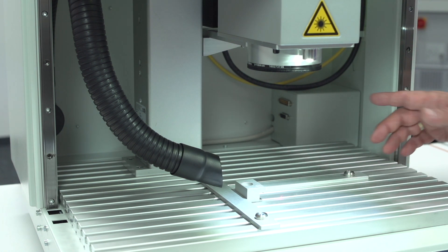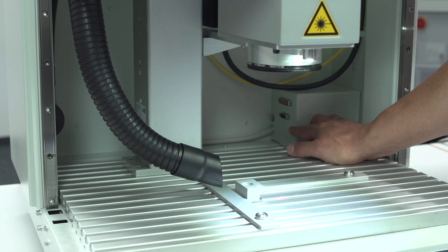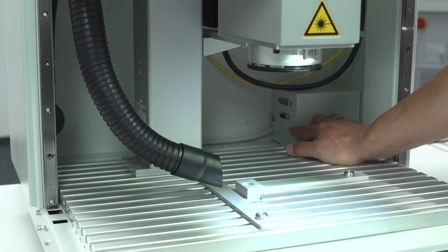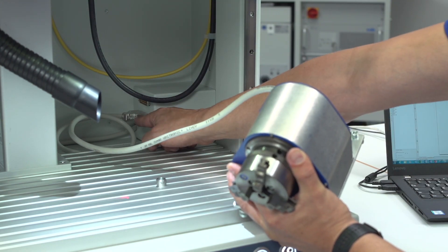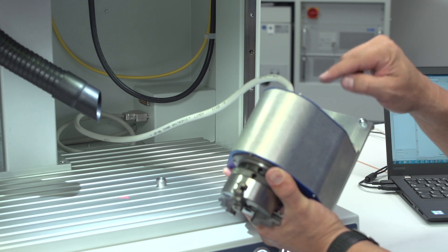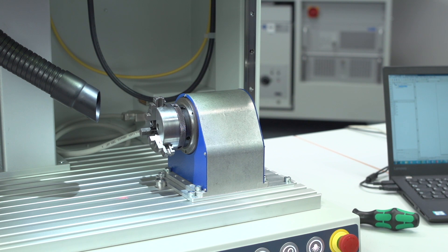For further automation you will find at the back side of the marking chamber two additional connectors. One is for an additional rotary indexer and there is a digital interface to communicate with sensors and actors which can be used for automation inside the marking area.